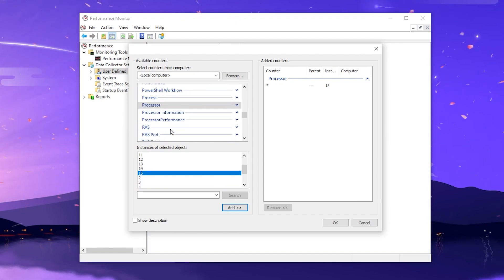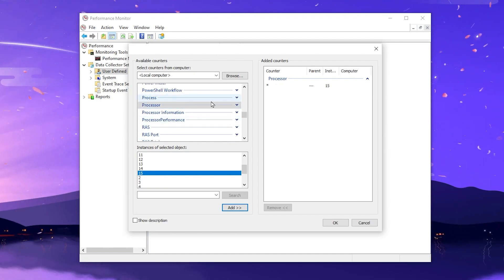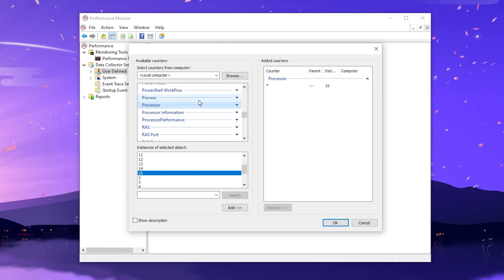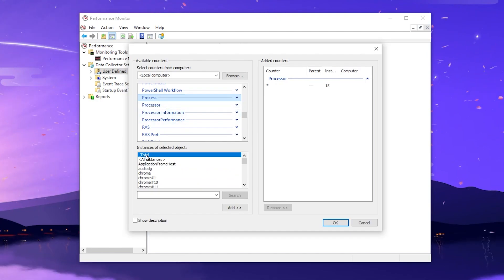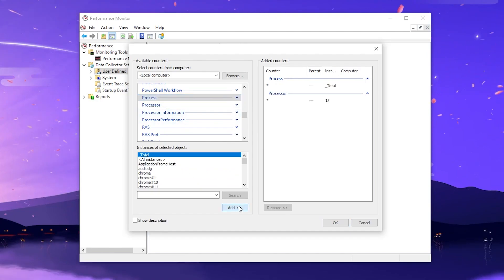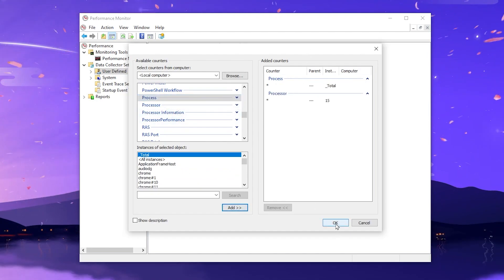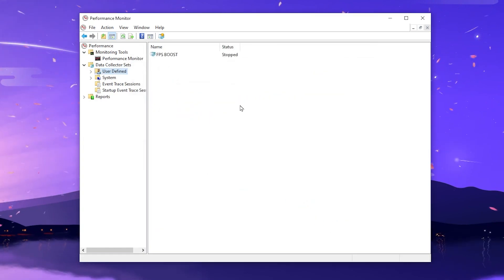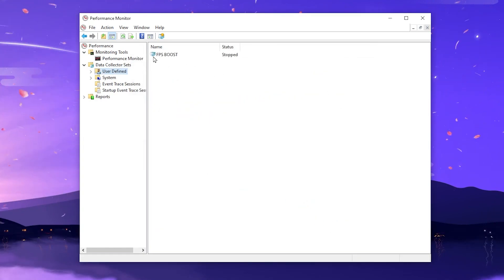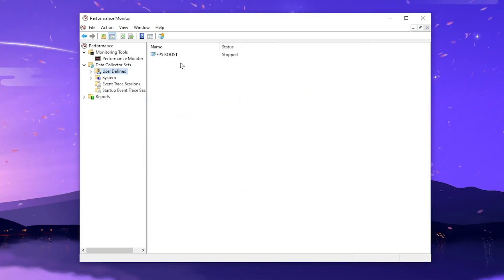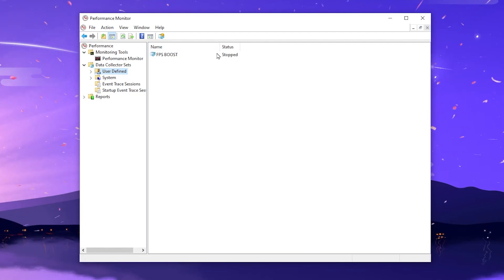Now scroll up a little and find the Process option. Click on Process, click on Total, click the Add button, then click OK. Hit Finish and this will add the new FPSBoost performance monitor profile into the application.